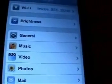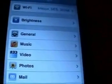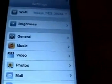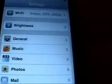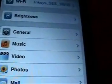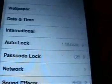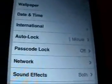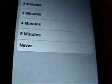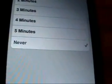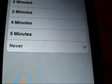You're going to want to make sure to set your iPod or iPhone to never lock. Go into Settings, then General, then Auto Lock, and select Never. Then go ahead and click Home.